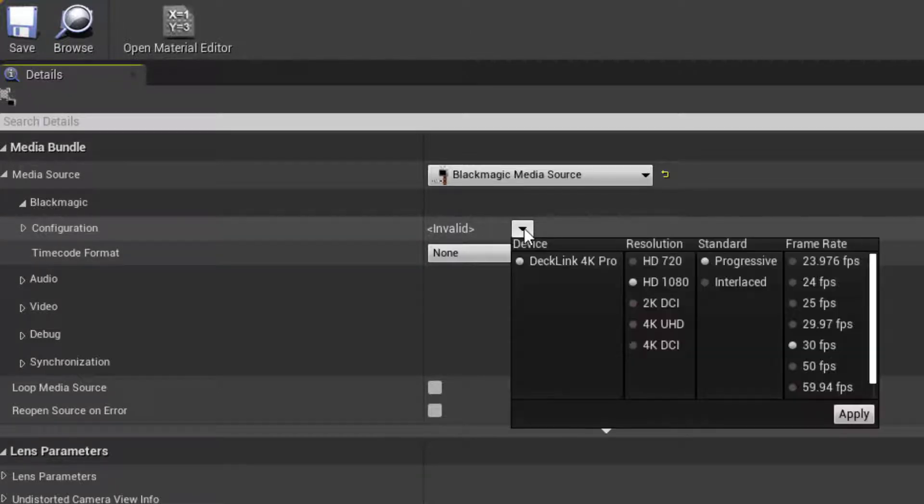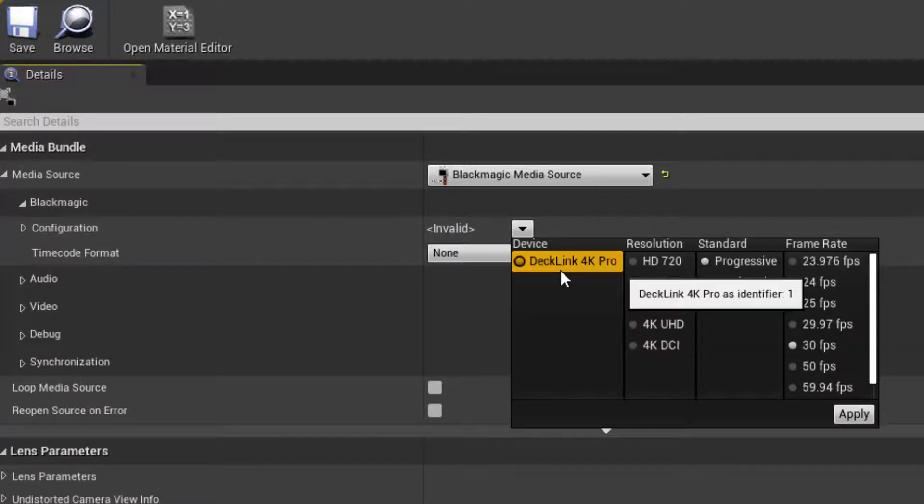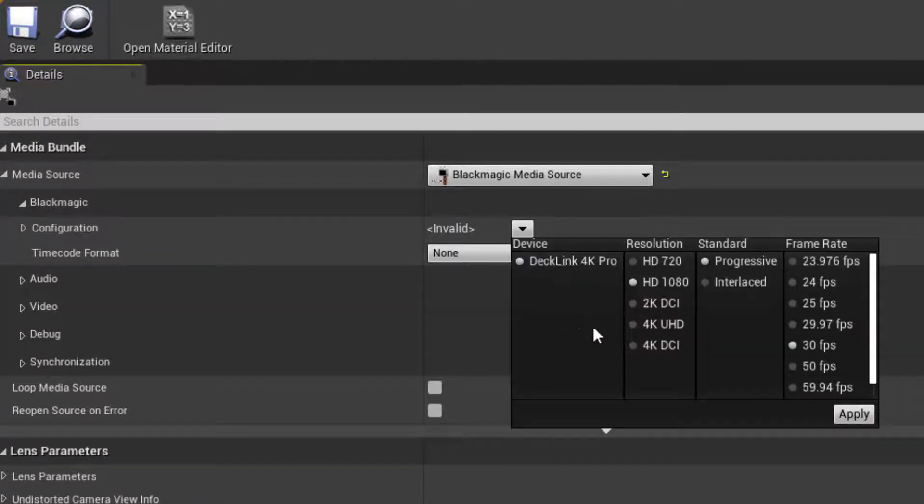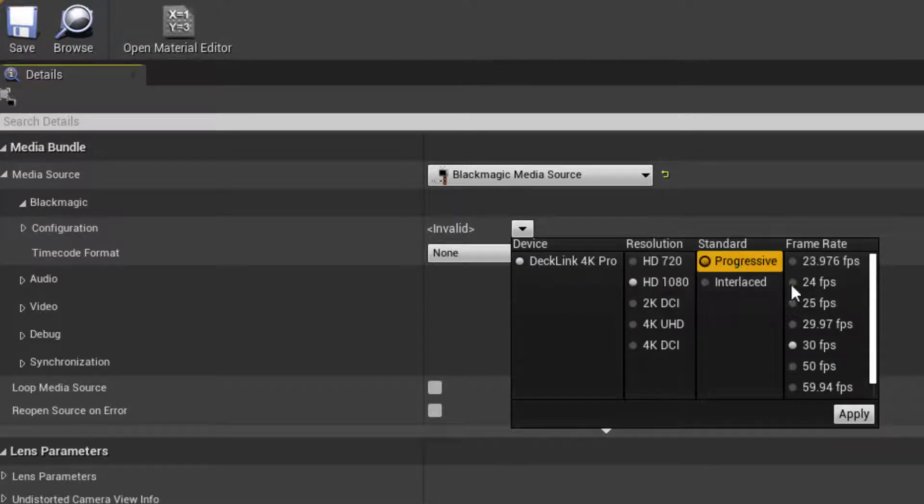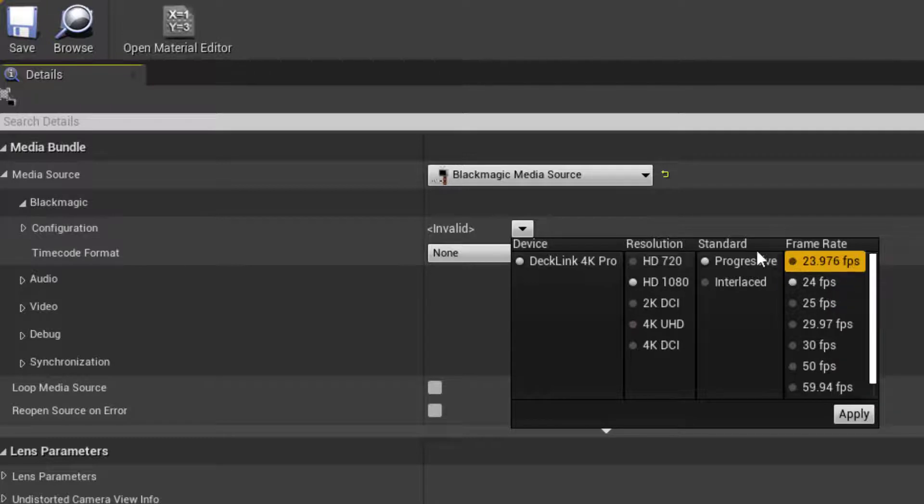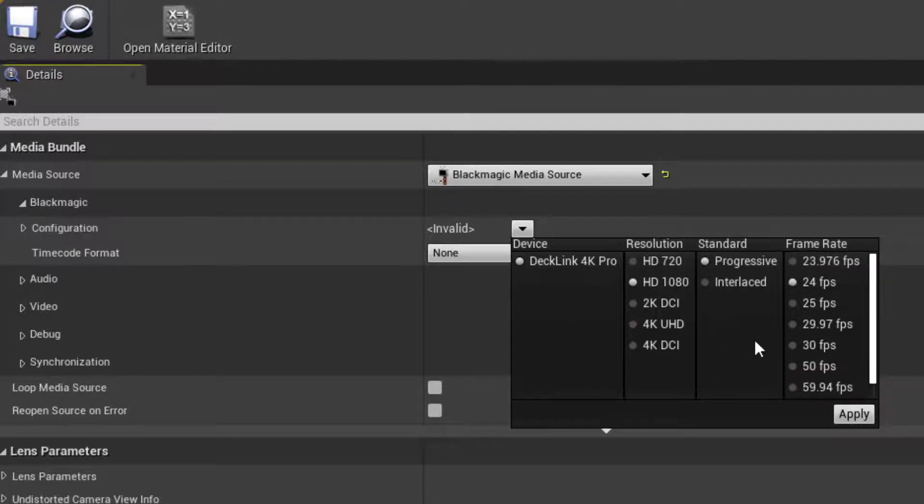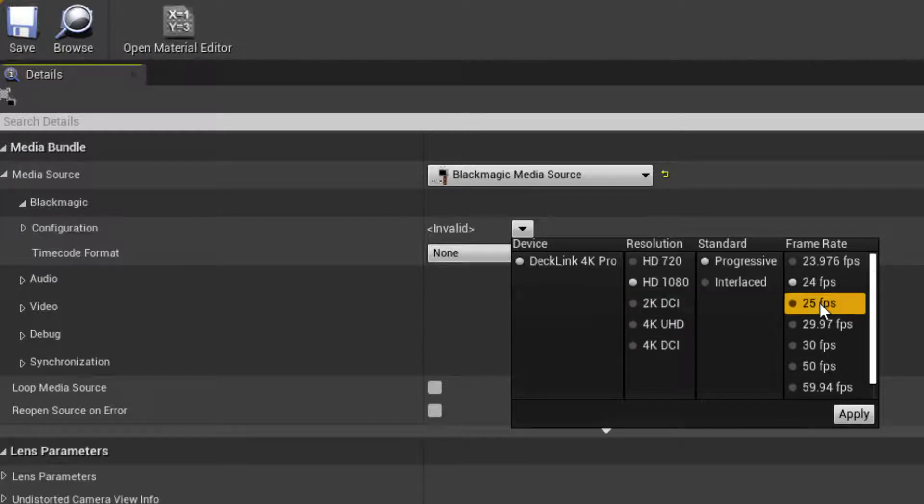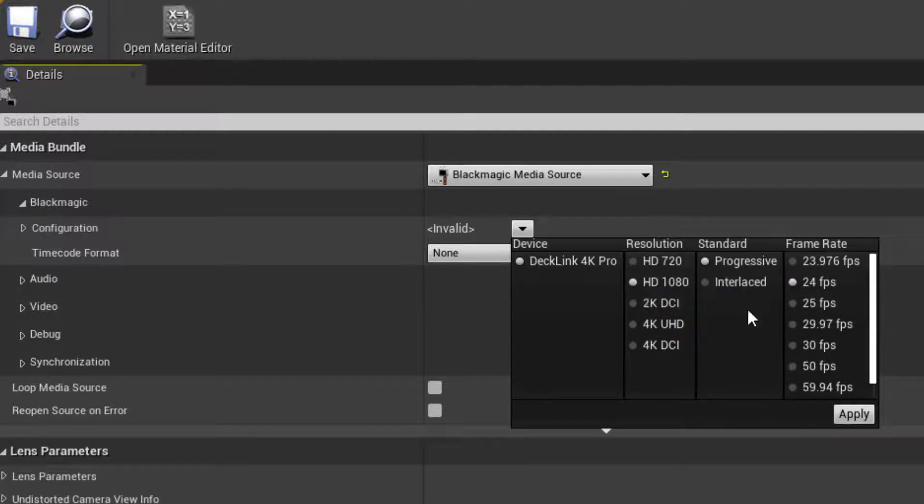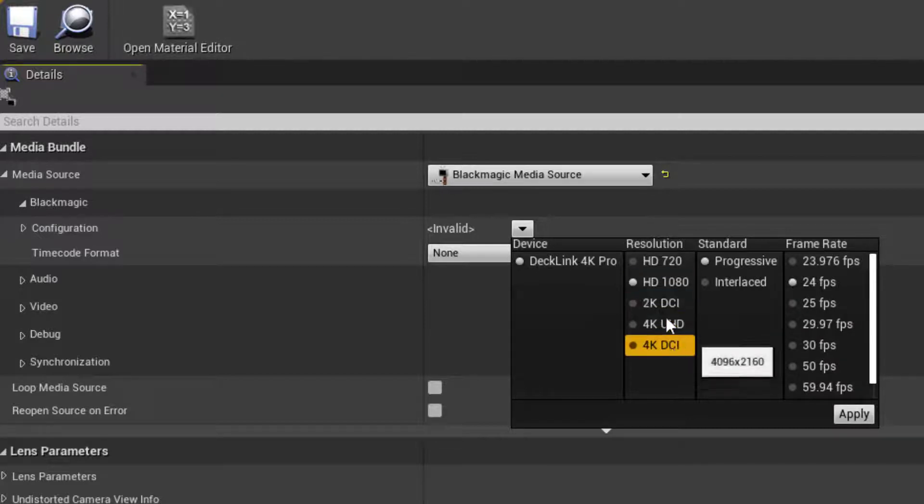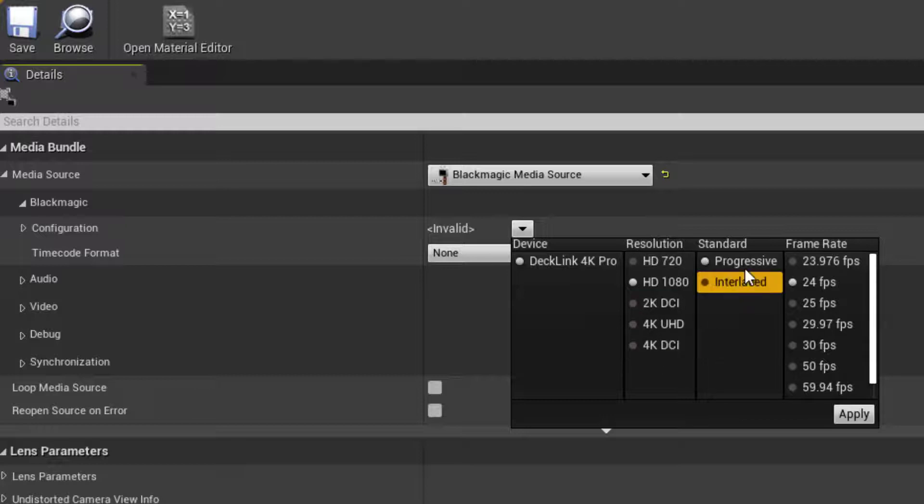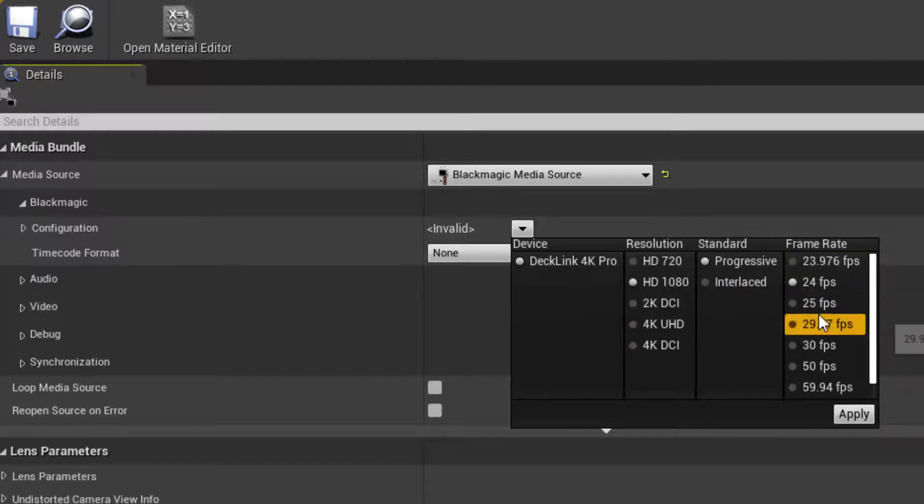In this case, I have my DeckLink 4K Pro installed. The video going into that is 1080p progressive at 24 frames a second. Every one of these settings needs to match exactly, otherwise the video won't show up in Unreal Engine. So if you select your parameters here and you're getting nothing, just double-check that the video going into your DeckLink board is indeed an exact match in terms of resolution, progressive or interlaced standard, as well as the exact frame rate.